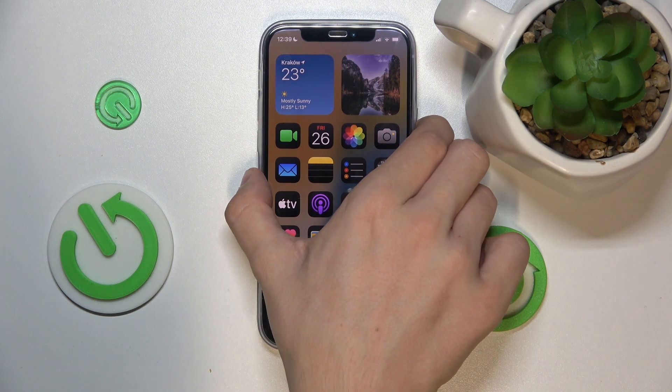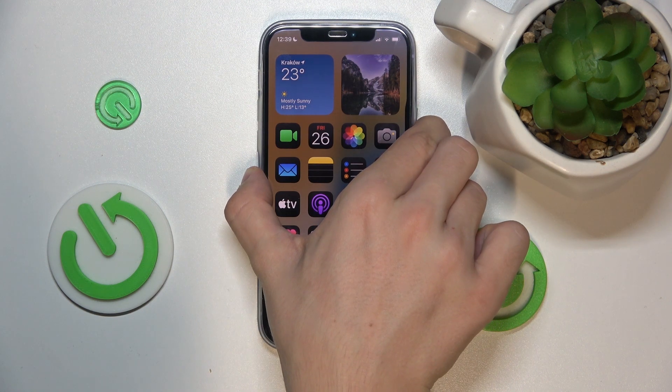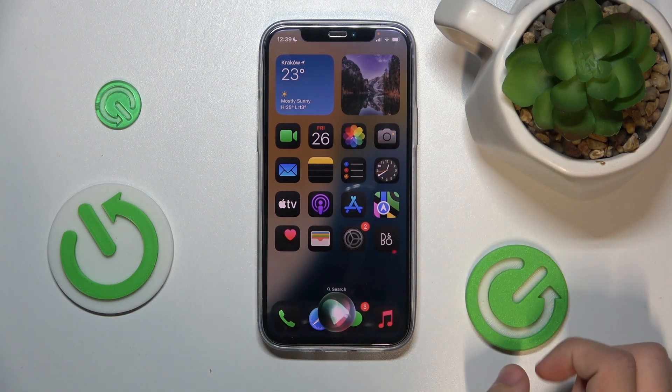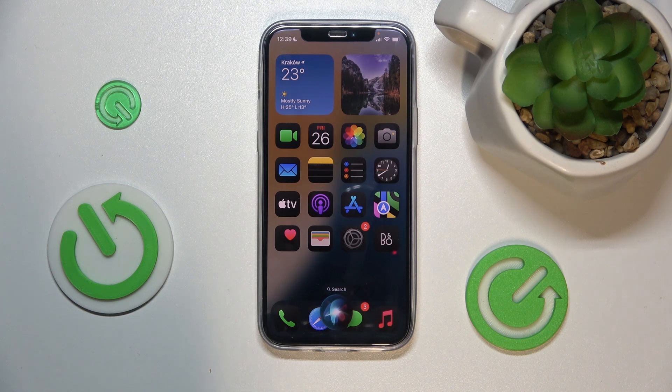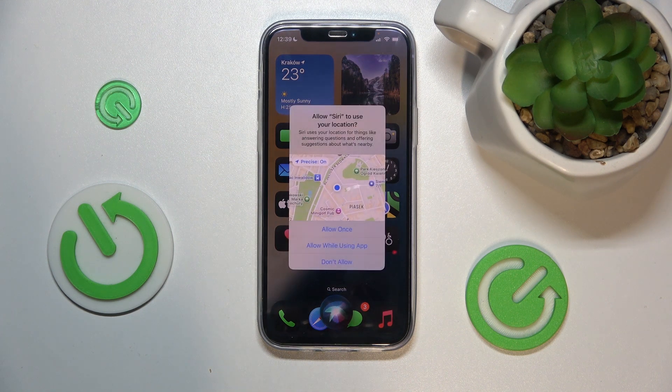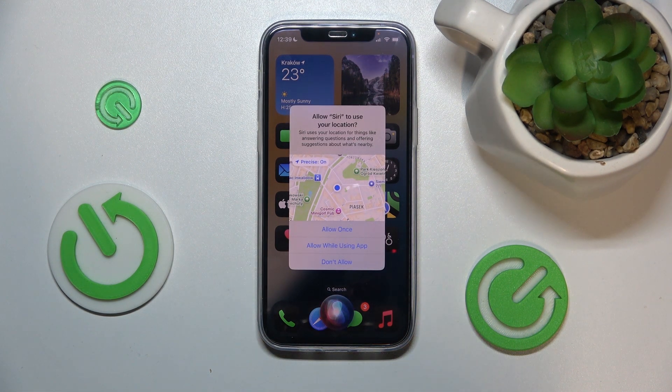Let's do it again. Hey Siri, what's the weather today? For help with that, you'll need to turn on location services for Siri.